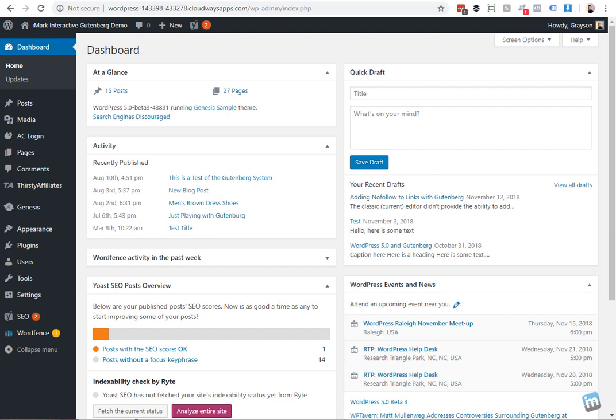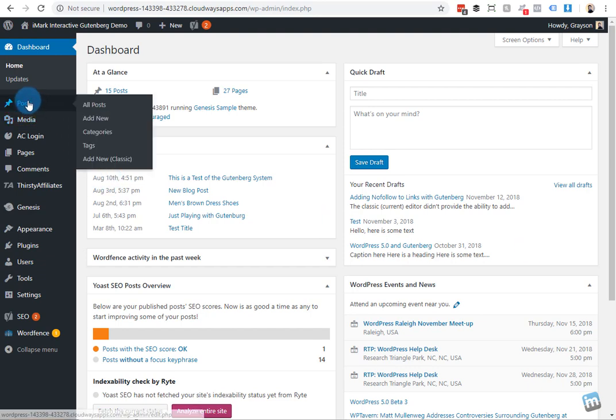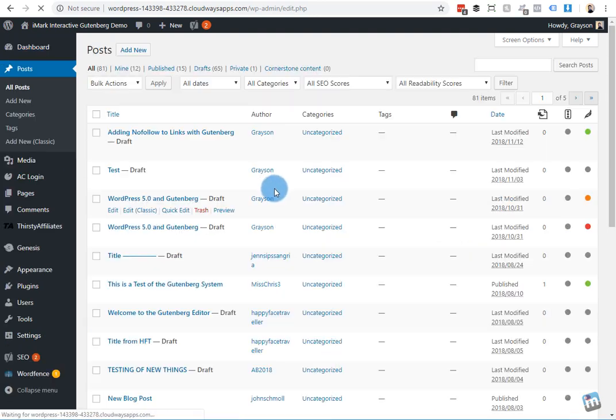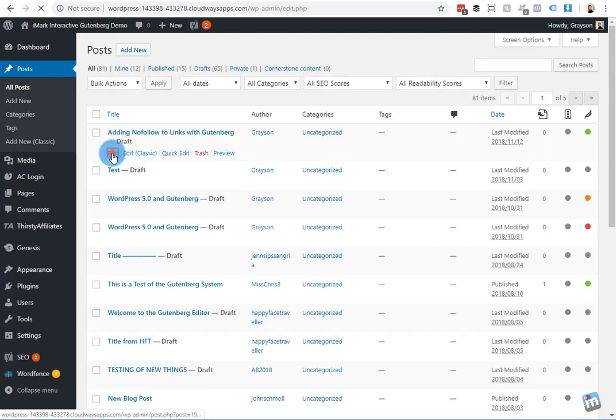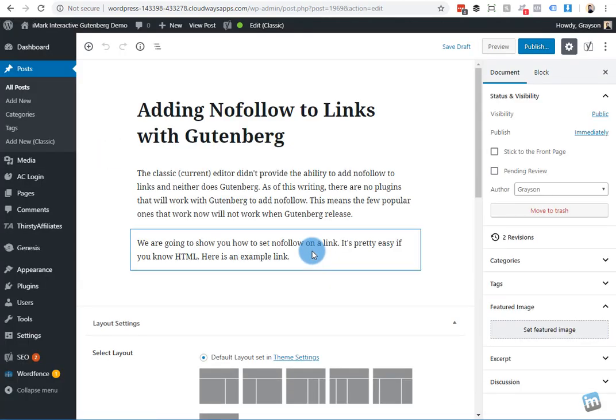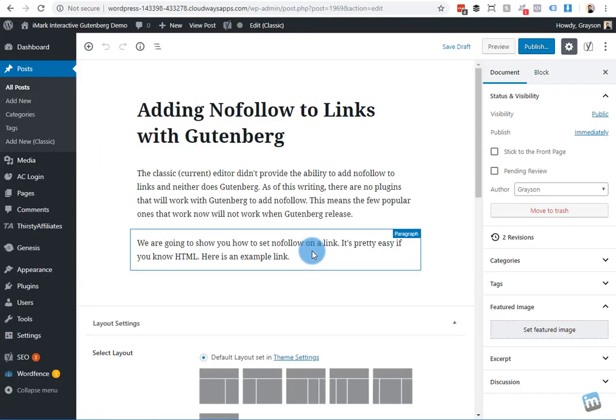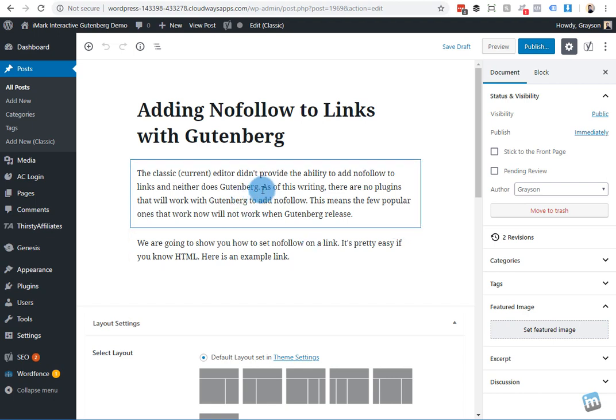I'm going to show you exactly how to do that here. So we already kind of created a little sample post here that I'm going to edit, and we are on WordPress 5.0 beta and we are using the Gutenberg editor.